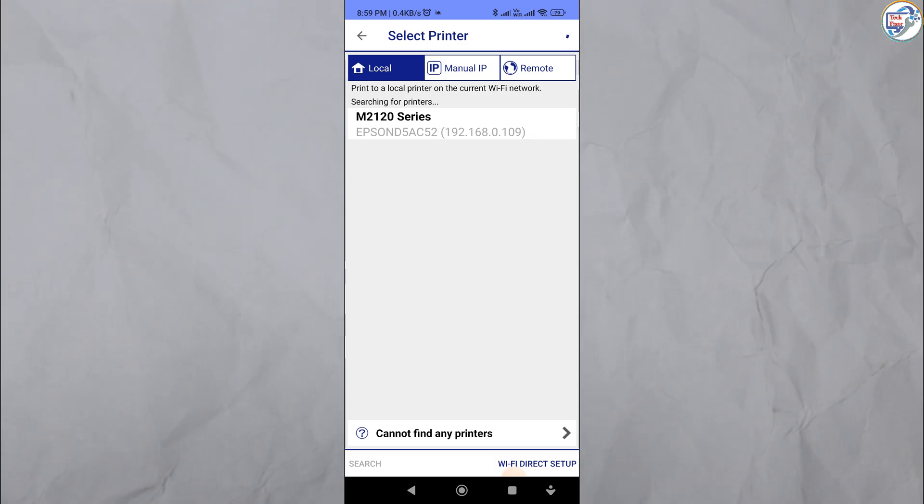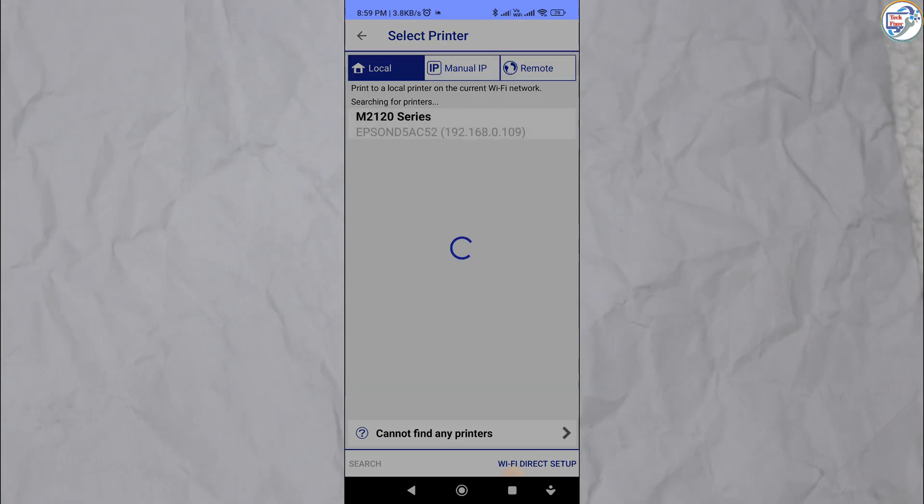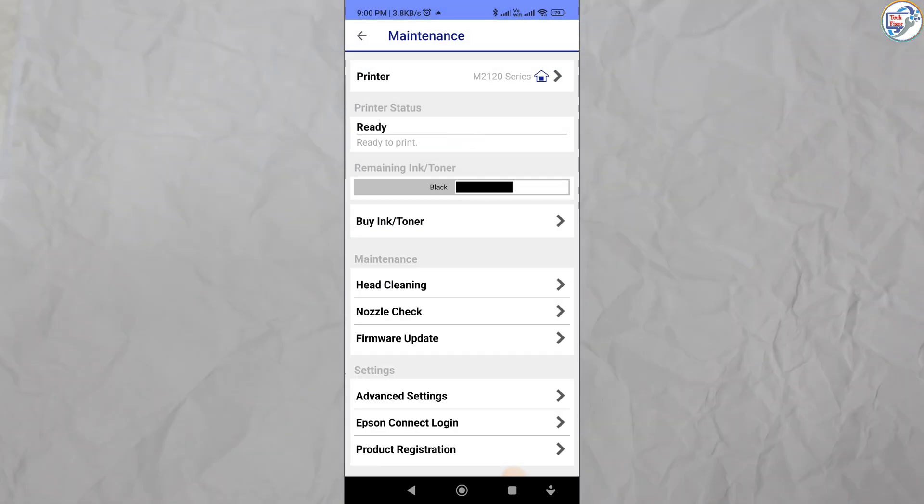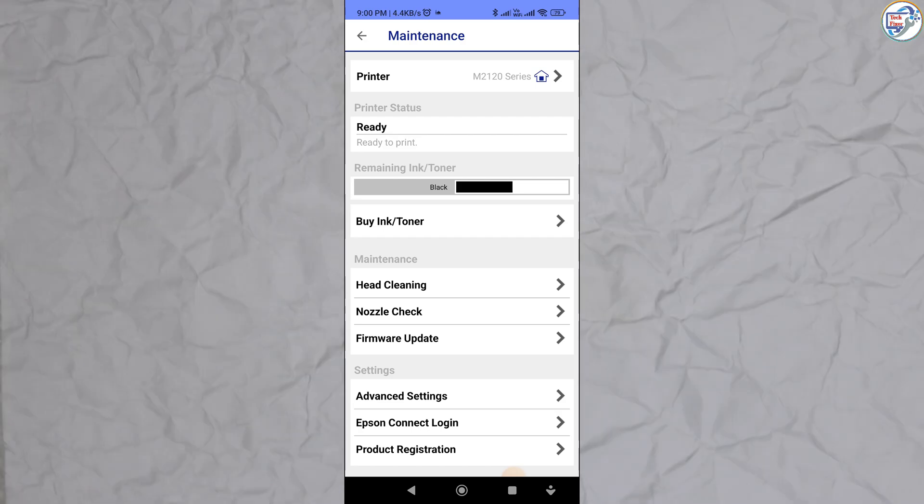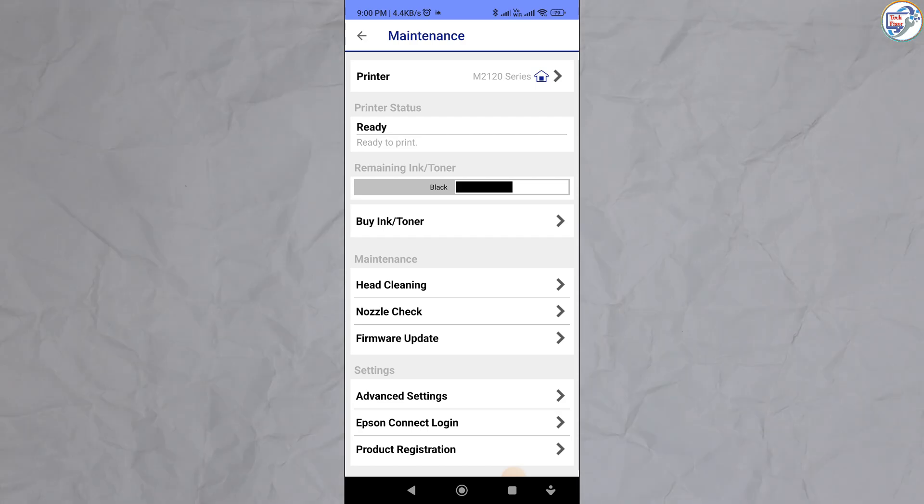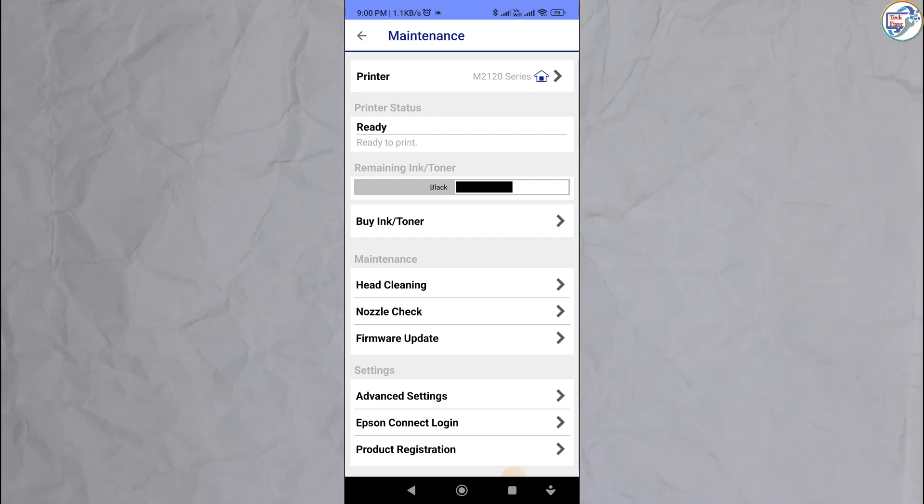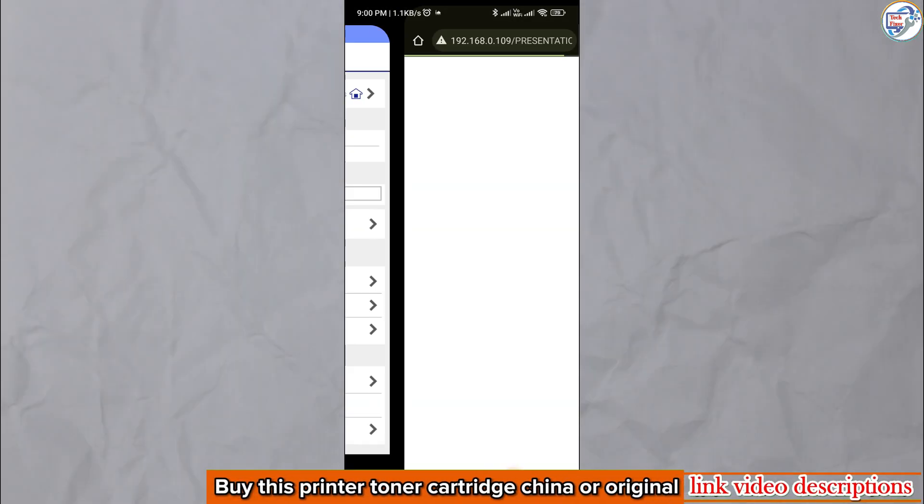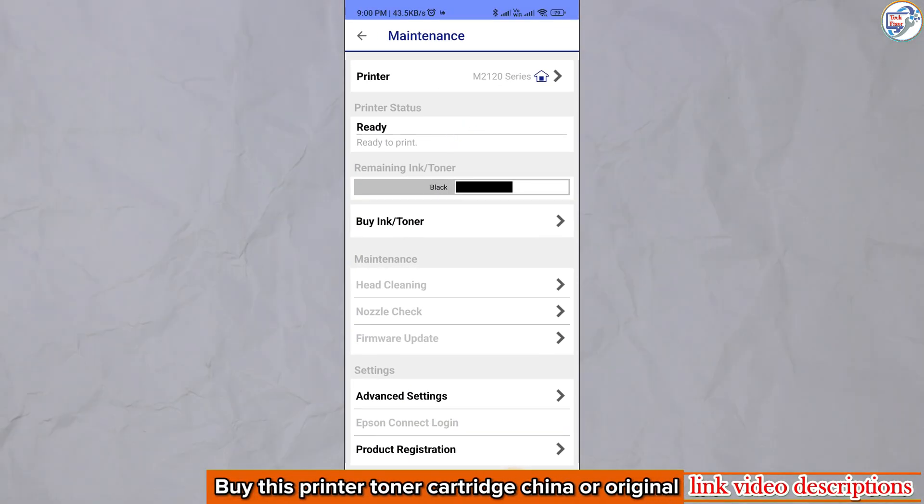Follow the on-screen instructions to complete the setup process. Once everything is set up, try printing a test page or document to ensure that everything is working correctly. You have successfully set up your Epson M2120 printer.